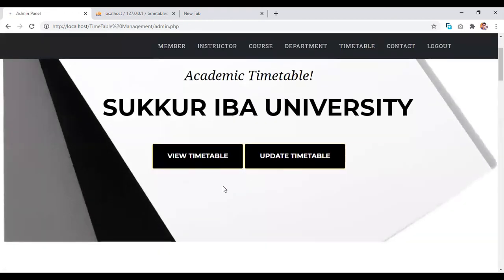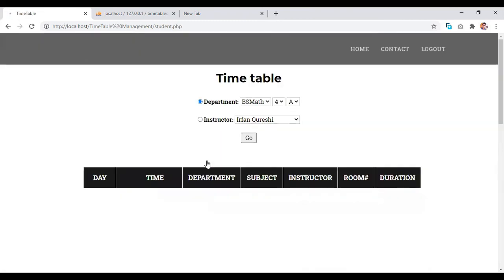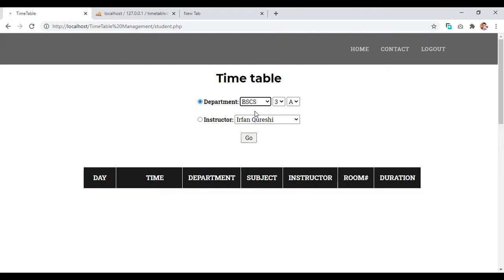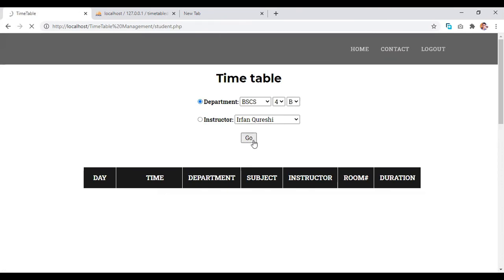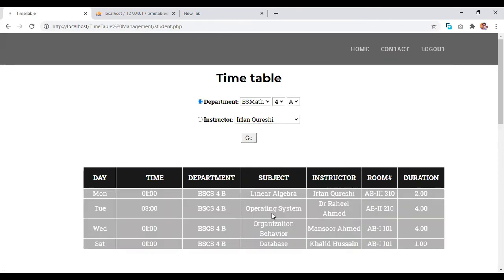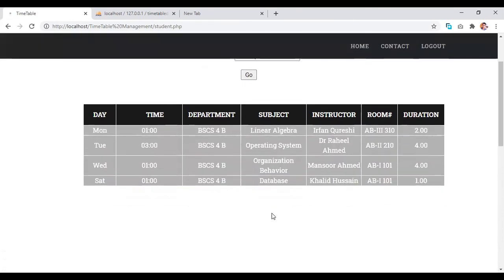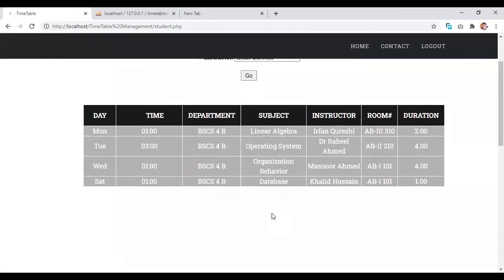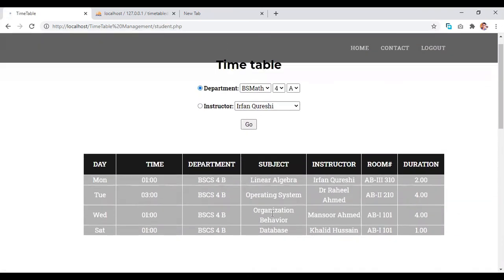And then we move backward to the home. And here we have an option of timetable viewing. In viewing the timetable, we have two options. Either we search as a department or we search from the instructor. First we search from the department. We search for BSCS4 section B. When we click on go button, we have the search for BSCS4.